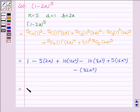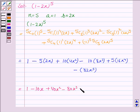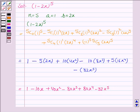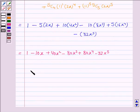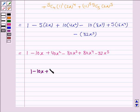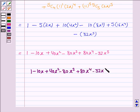This gives us the final answer: 1 minus 10x plus 40x squared minus 80x cubed plus 80x to the power 4 minus 32x to the power 5. So this completes the question.